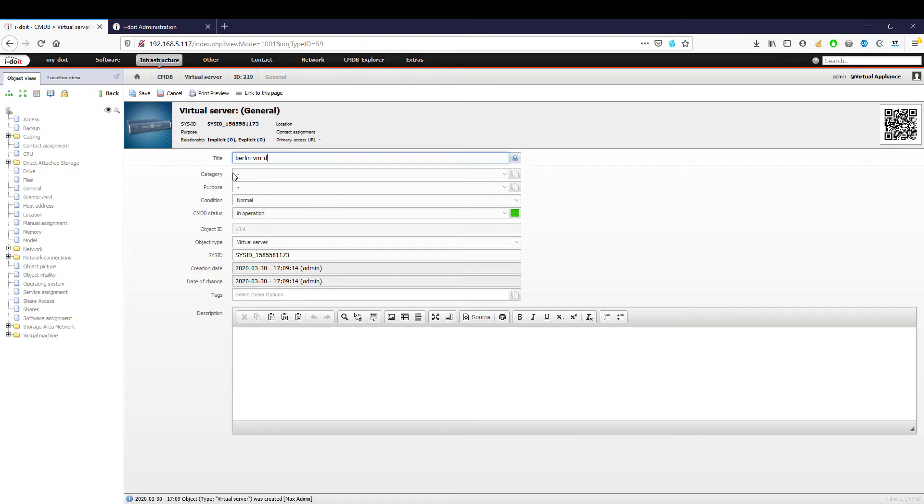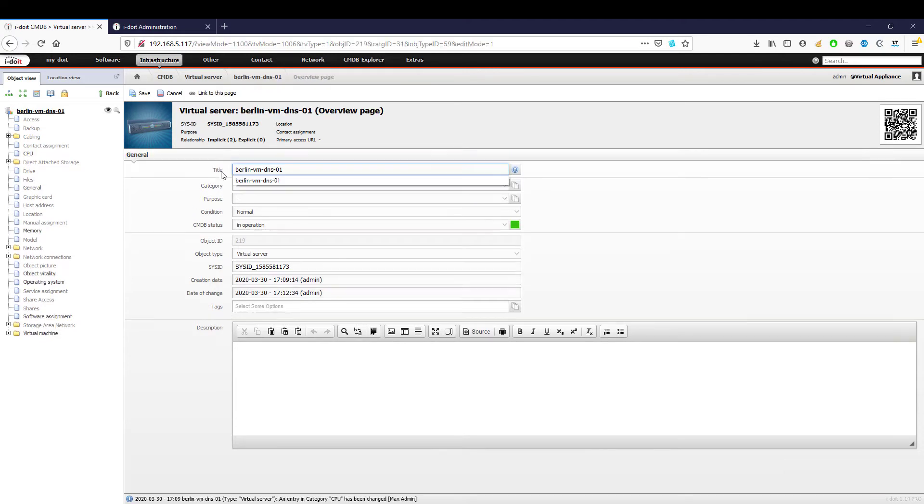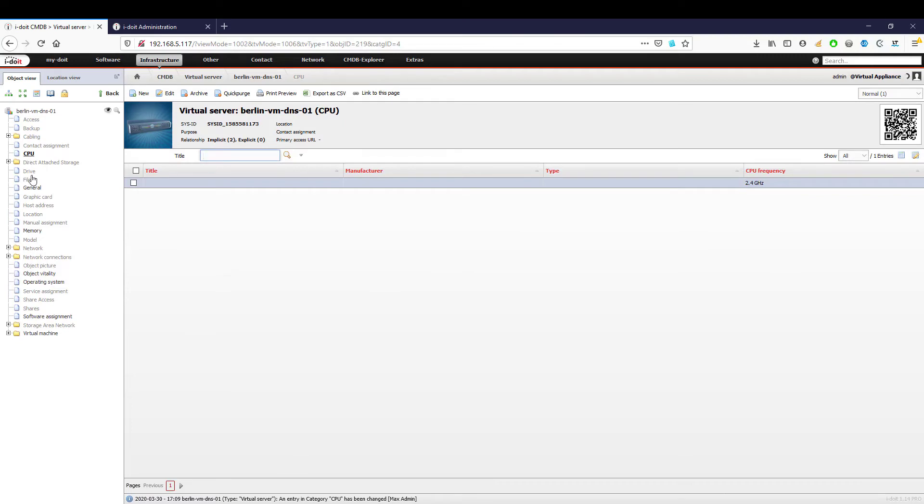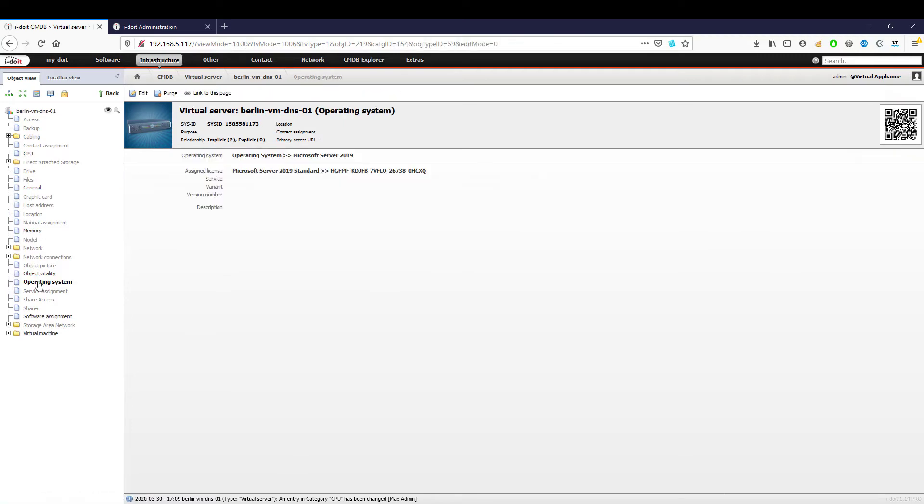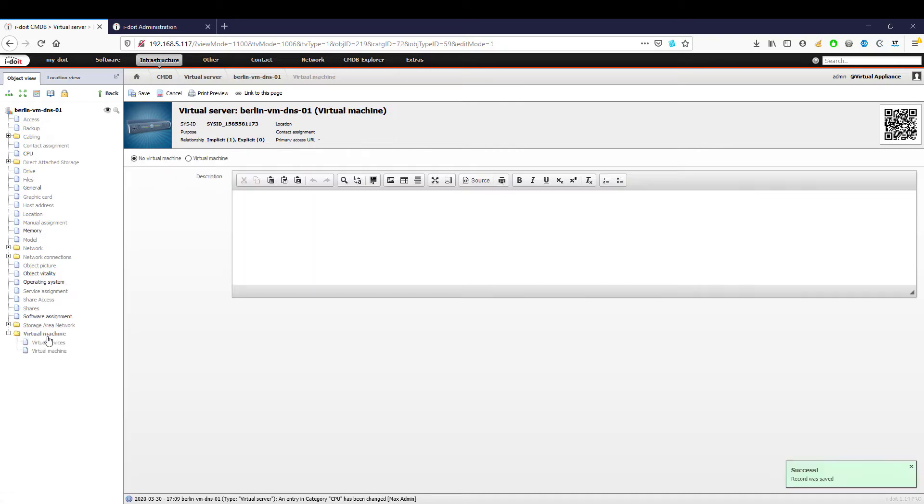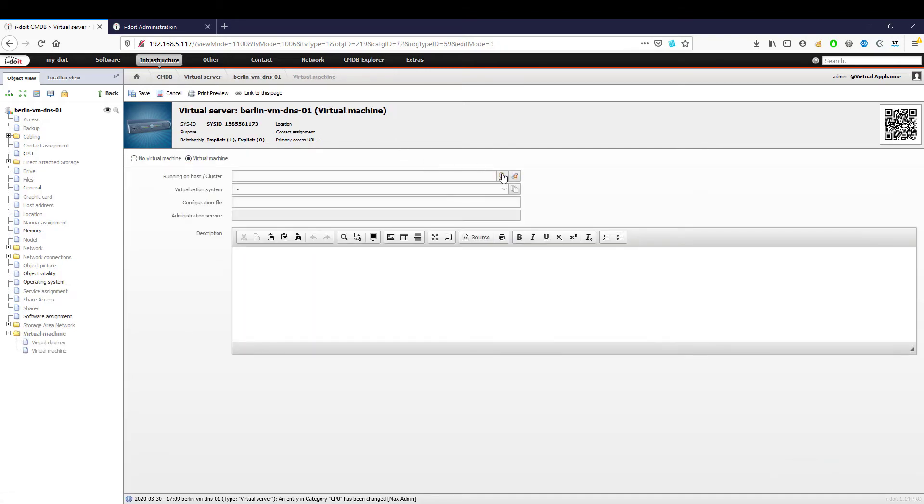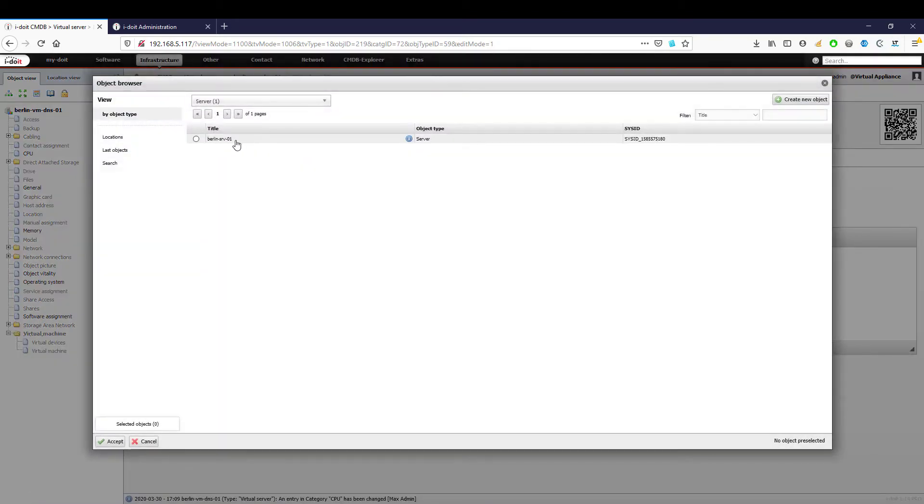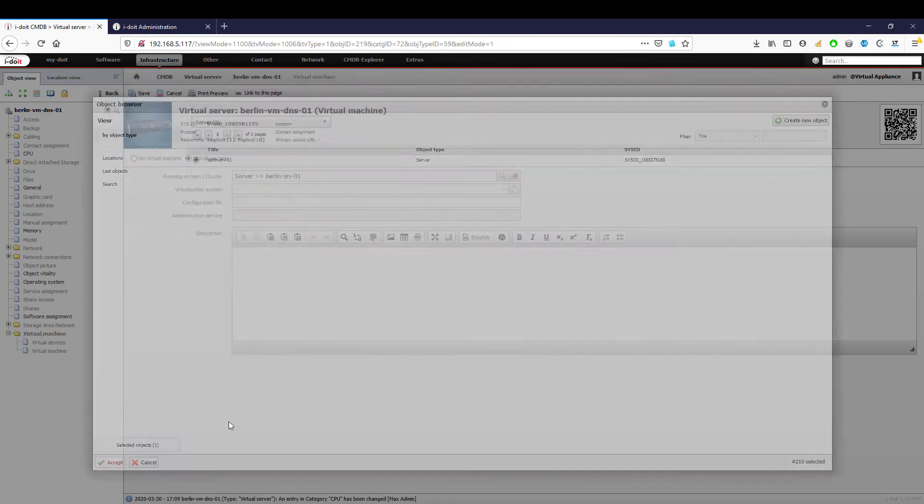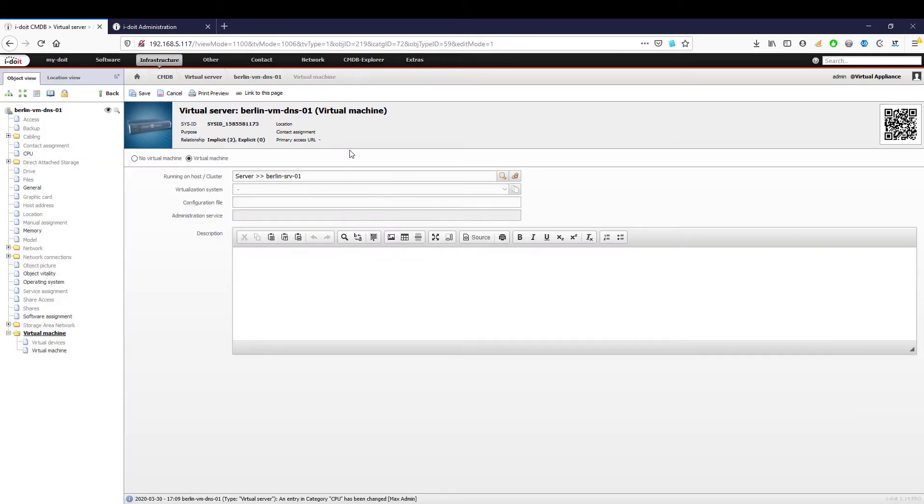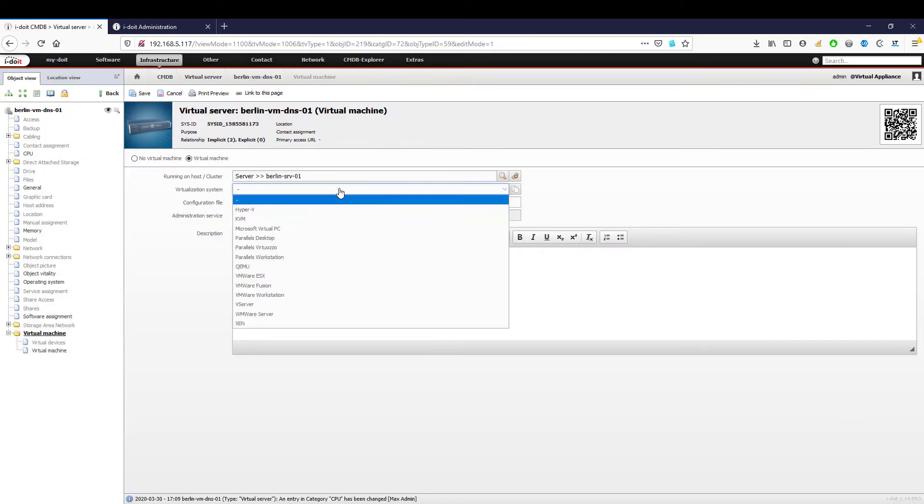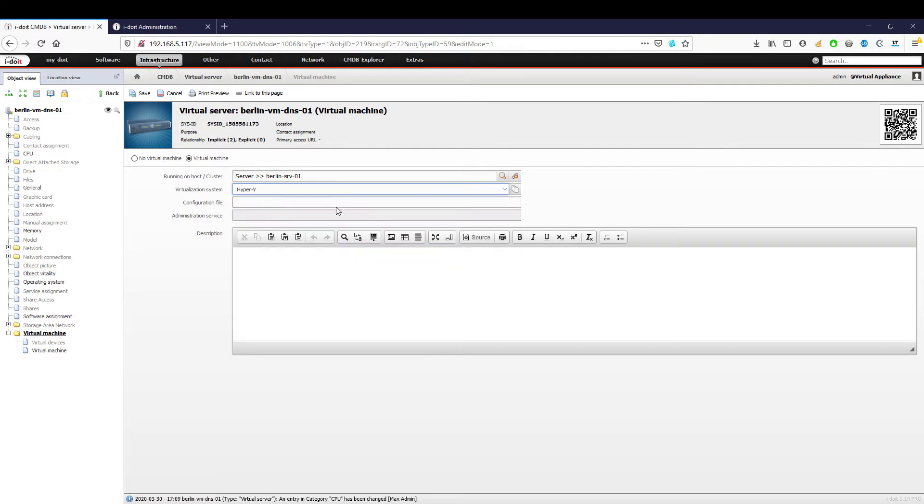In order to achieve this, we again enter all necessary information such as CPU, RAM, and operating system. The only difference is that we now switch to the virtual machine folder in the left navigation. Here we activate the object as a virtual machine, select our server as host, and specify which hypervisor is used for virtualization.